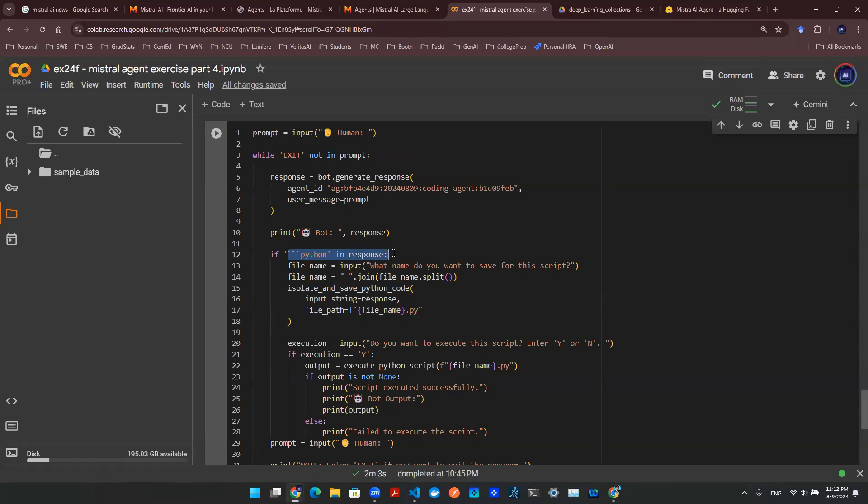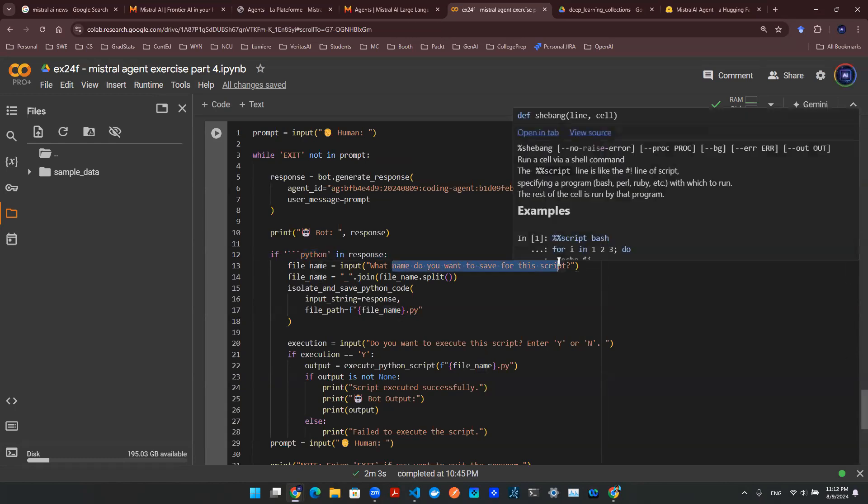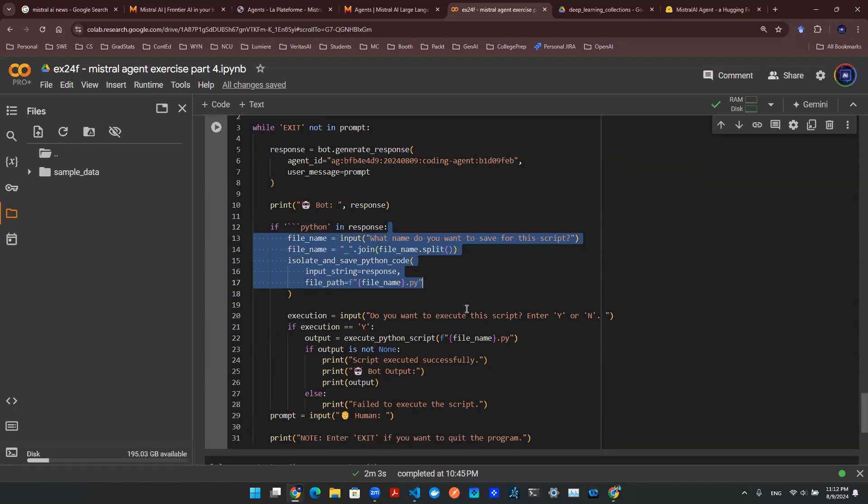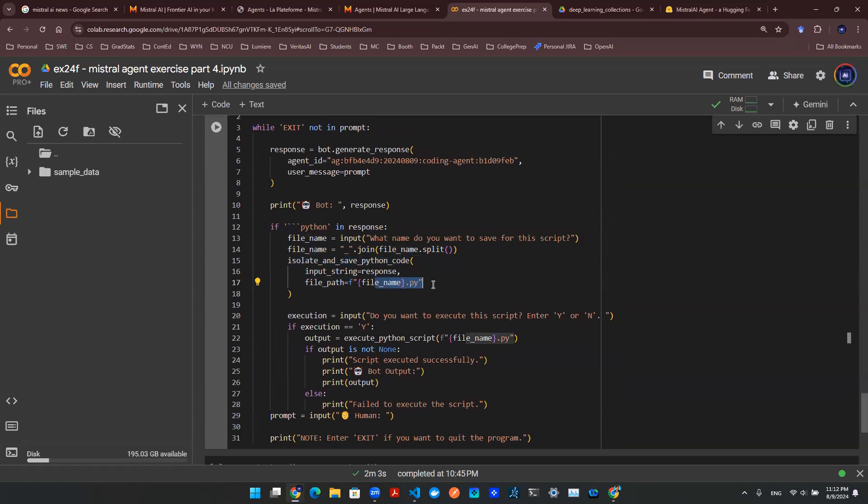is Python code in here? If there is Python code in there, what name do you want to save? And user can enter a name that they can save. This function here is a helper function that will actually physically save the Python code for us in a .py script.